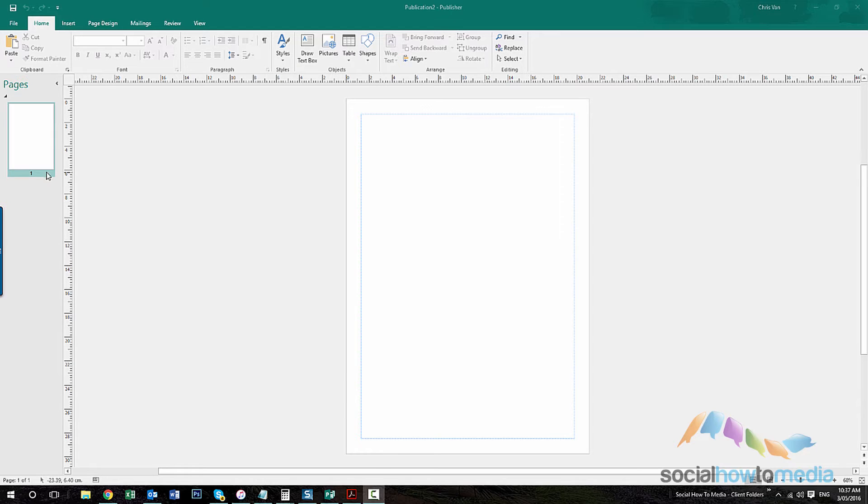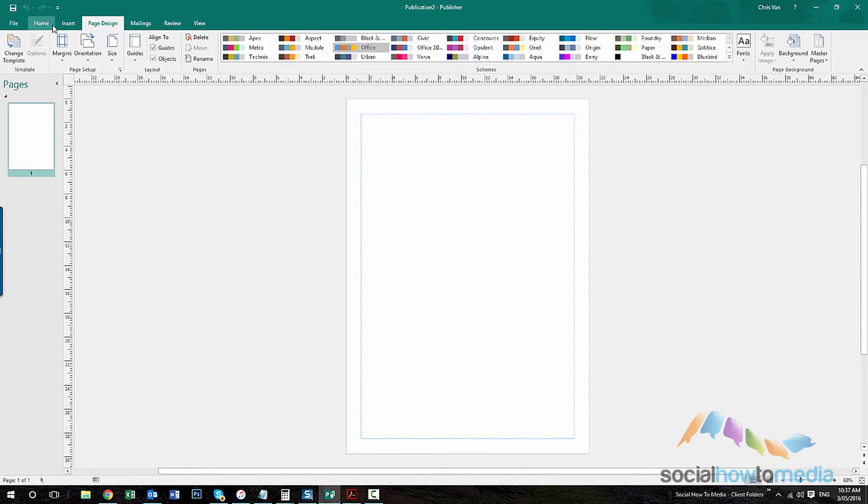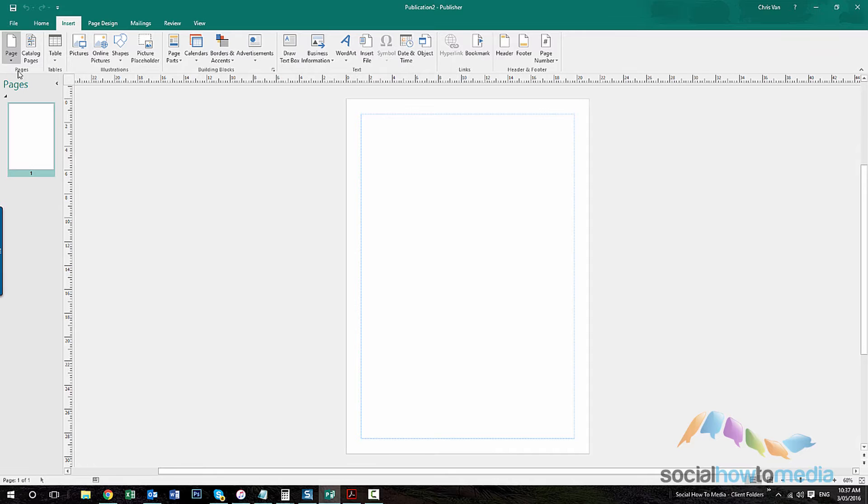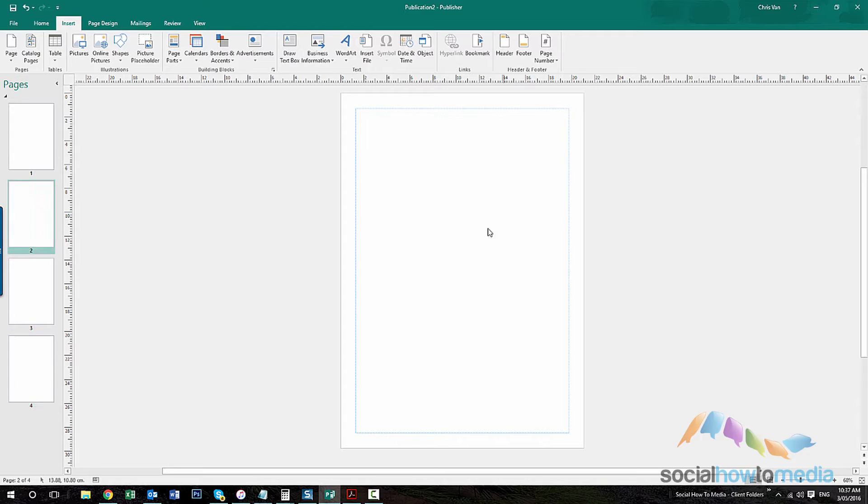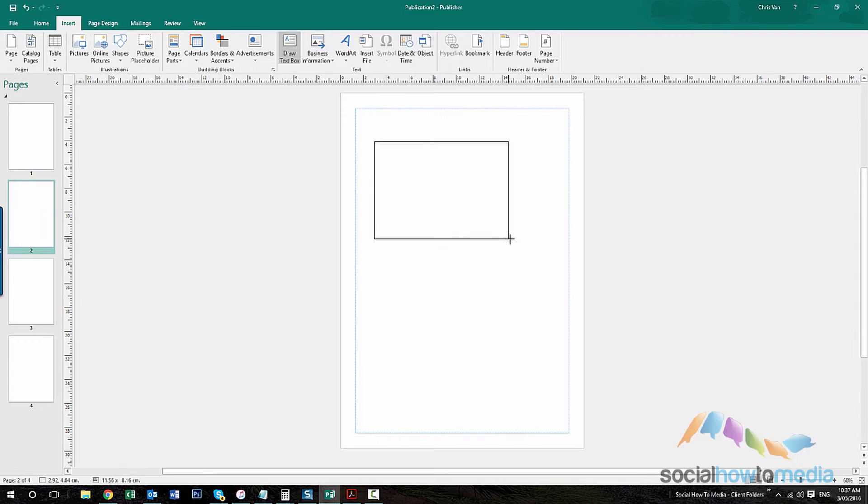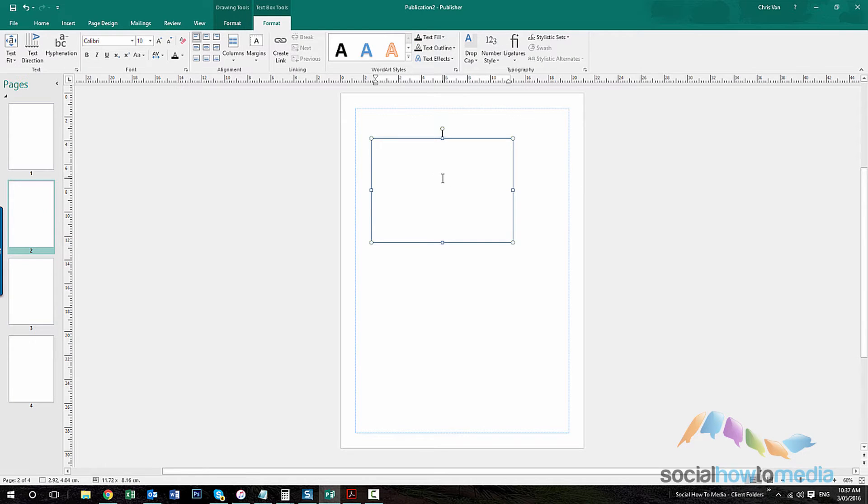So first of all, I'll just add a few pages for the demo. So now we've got sort of four different pages and I might insert a text box here. Company details.